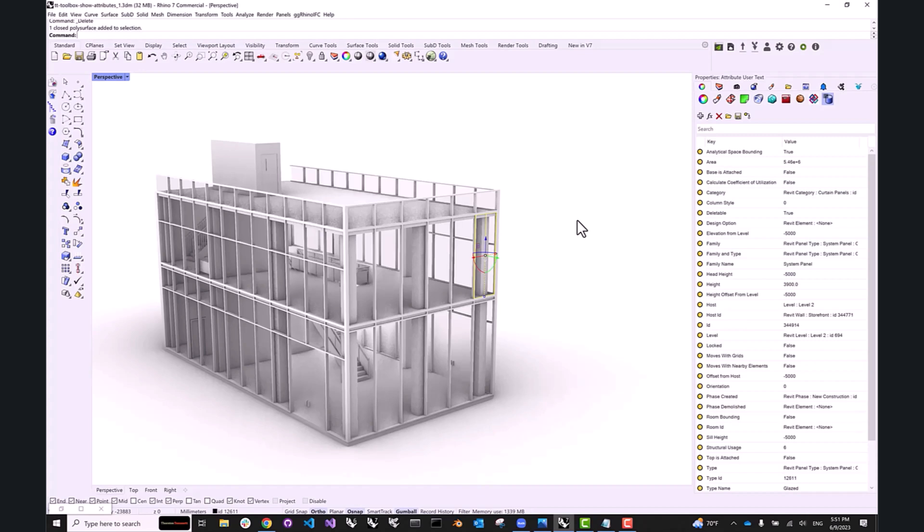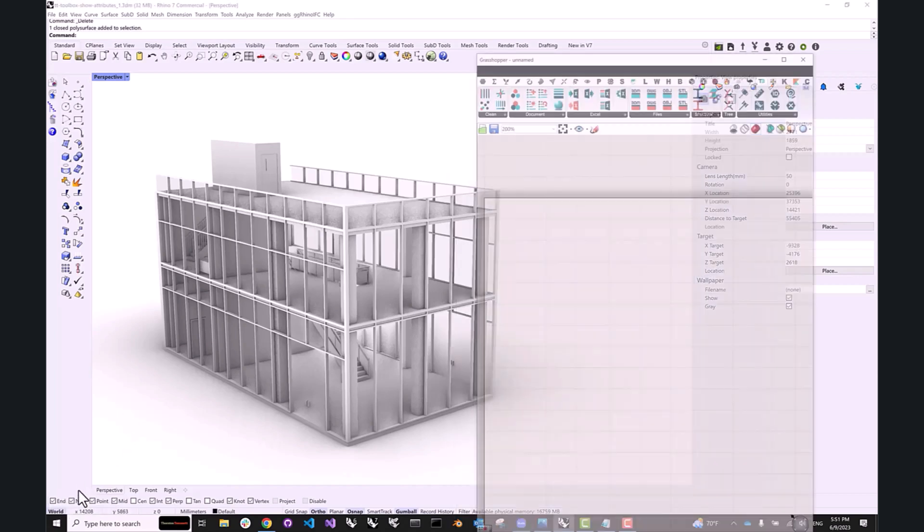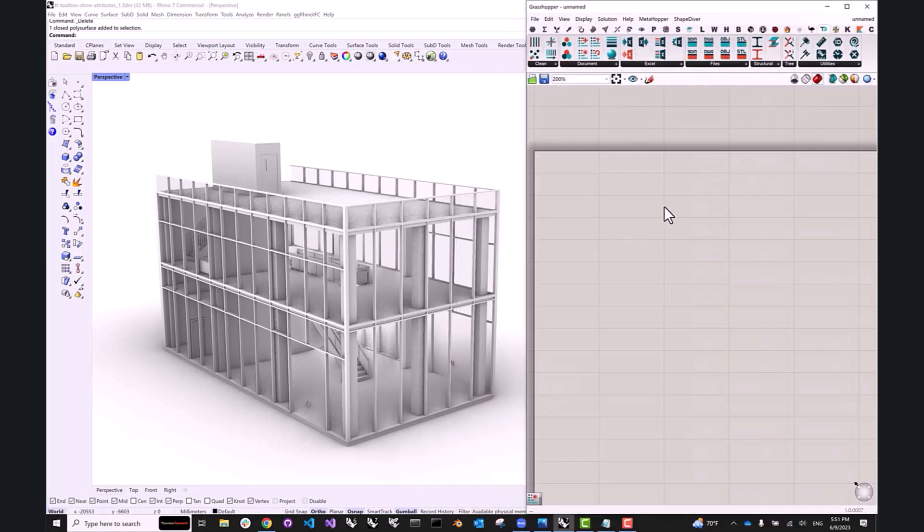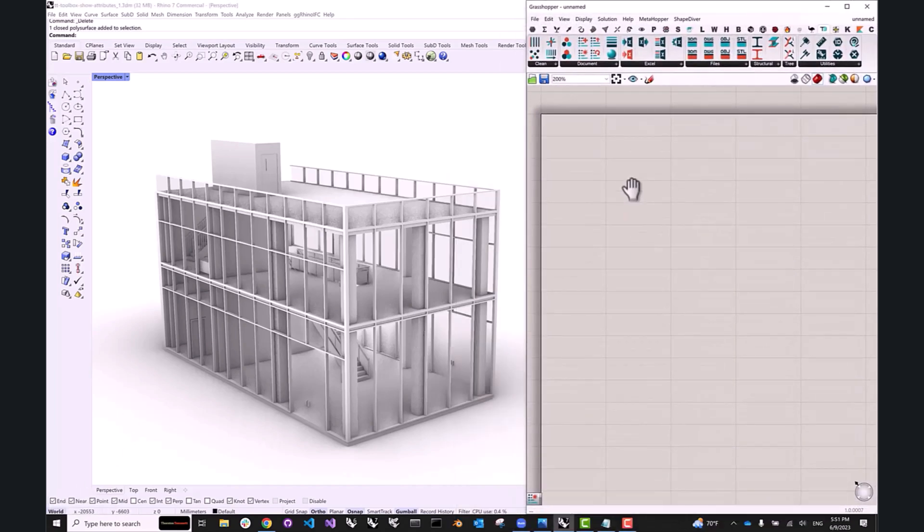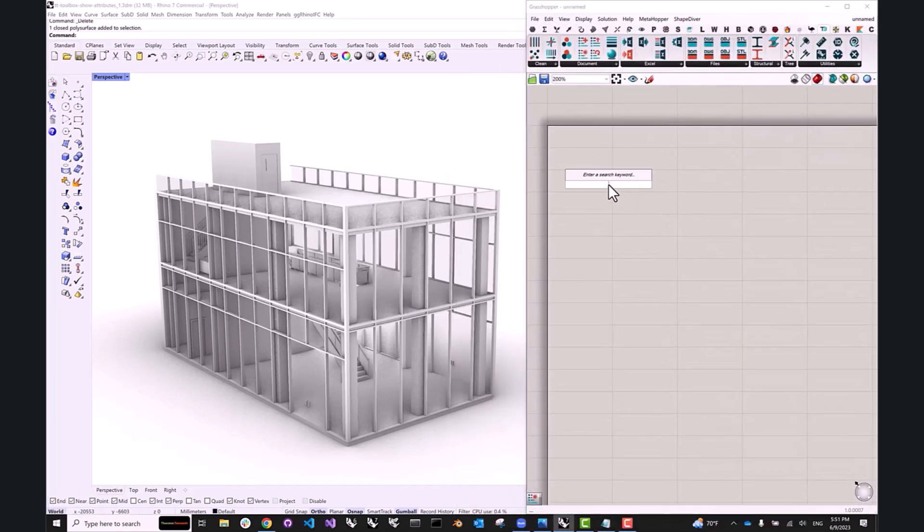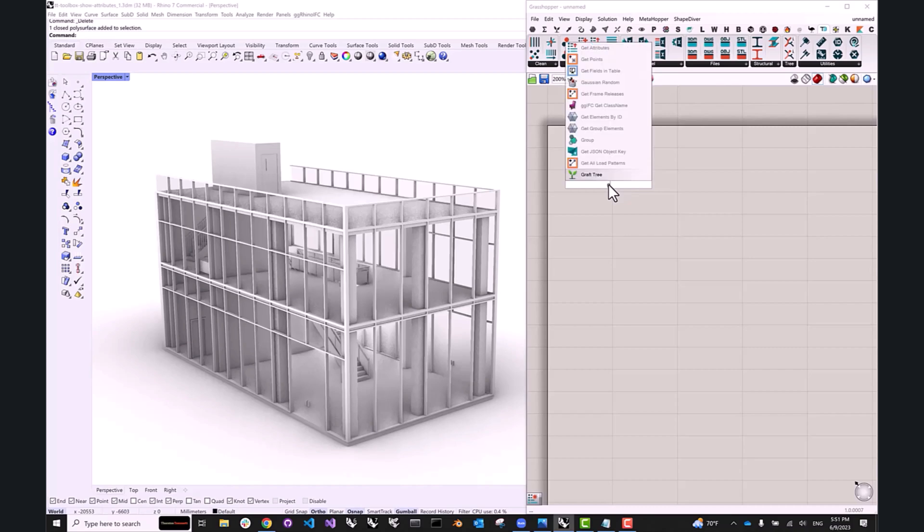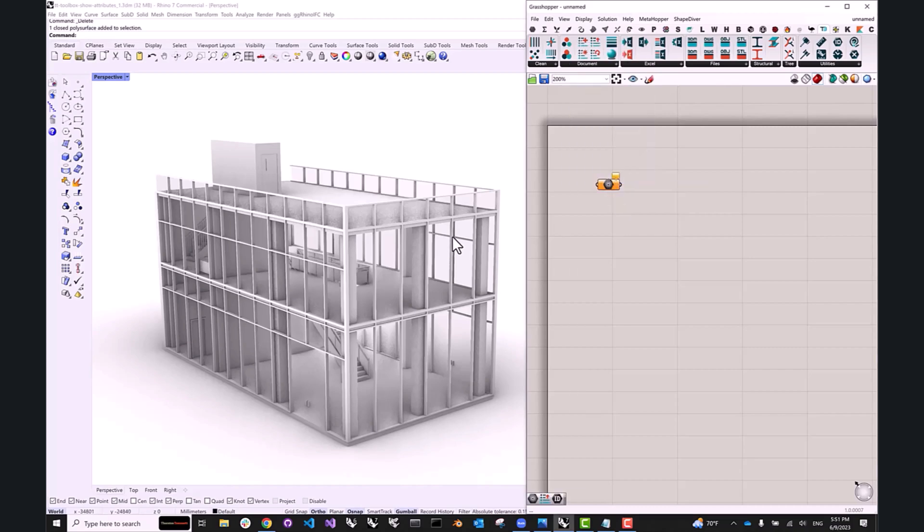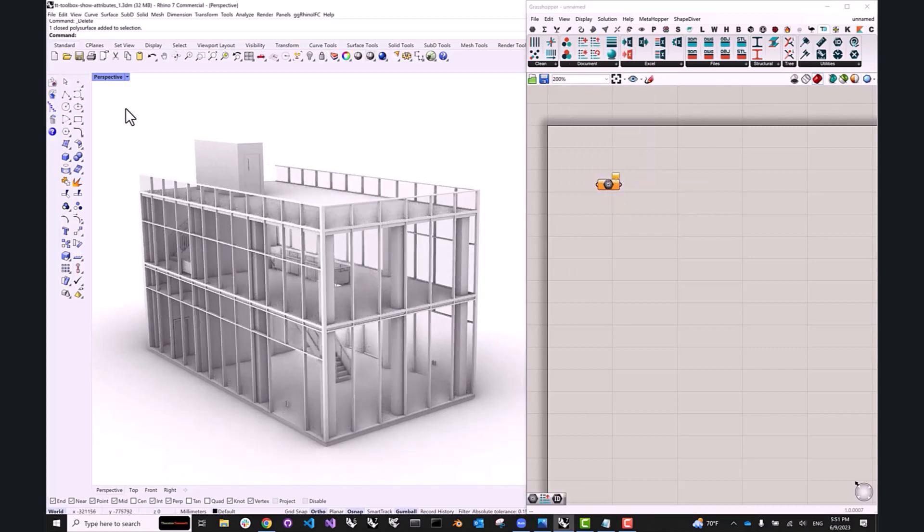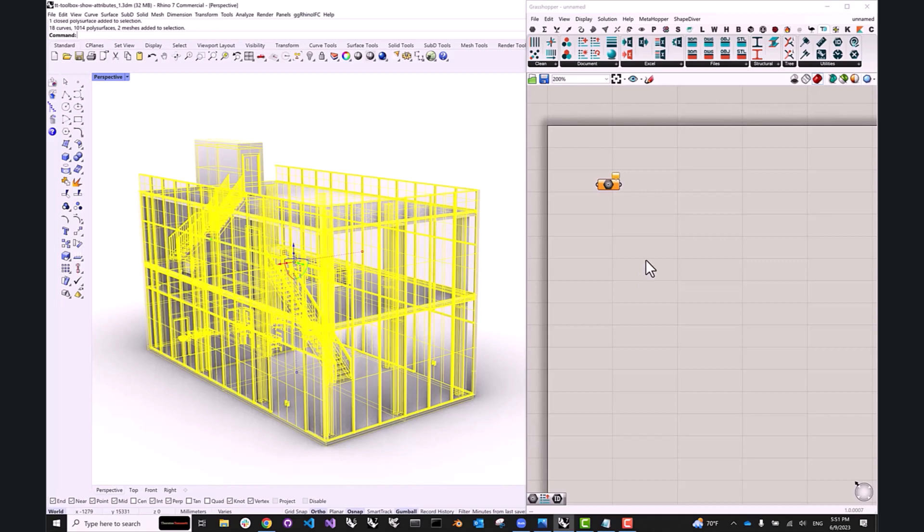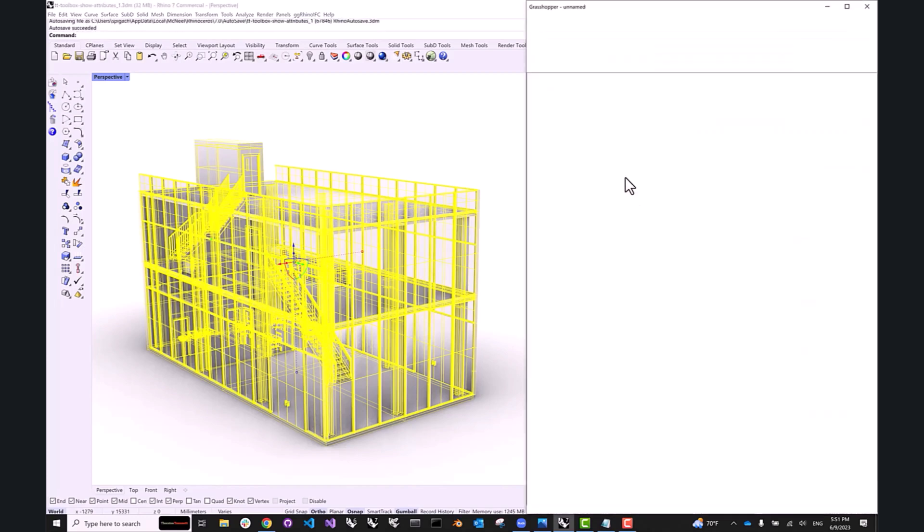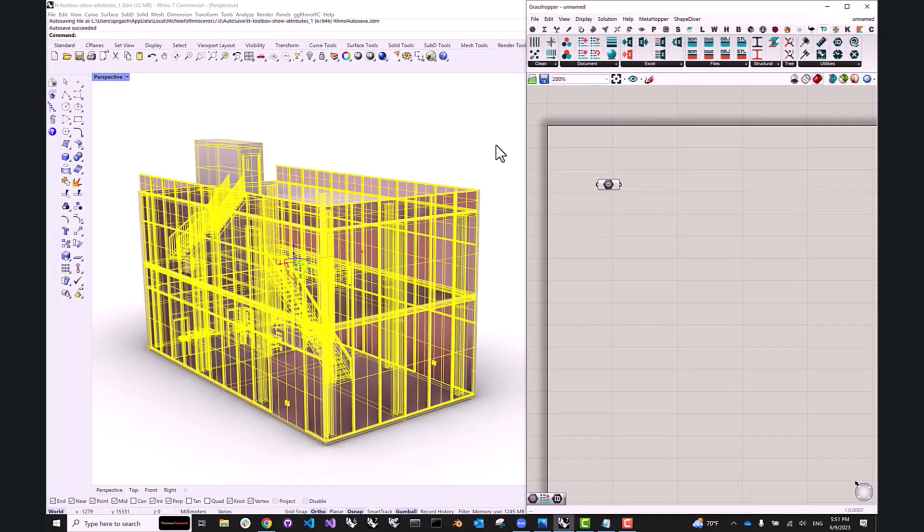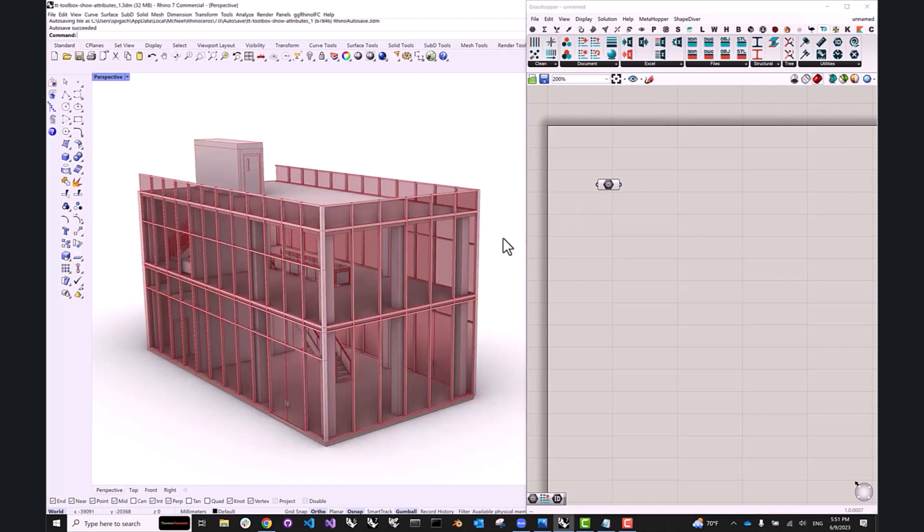So the first thing I'm going to do is pop open Grasshopper and create a geometry component. Now selecting all of the elements that I'm interested in, I'm going to set multiple geometries, and now I have everything referenced in Grasshopper.